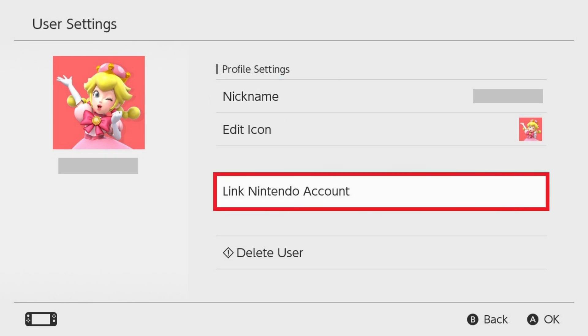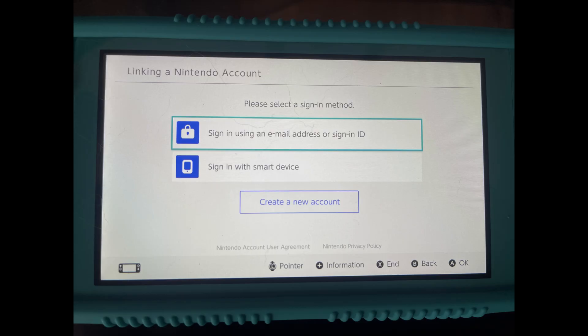Step 3. Click Link Nintendo Account in this menu. A Linking Nintendo Account screen opens where you'll be given the option to sign in using either an email address or sign-in ID, or to sign in with a smart device. Or you can create a new account.